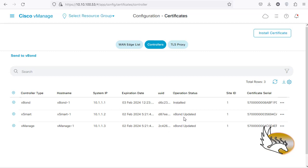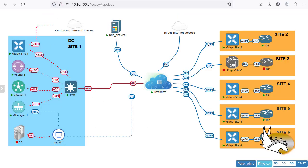If I go to Configuration > Certificates and click on Controllers at the top, you can see that all of them are updated — it says 'v1 updated', so I do not need to click Send to v1. If there was a problem and it said 'not sync' or something like that, I could click Send to v1 to make sure all devices are updated: certificate serial number, UUID, and everything.